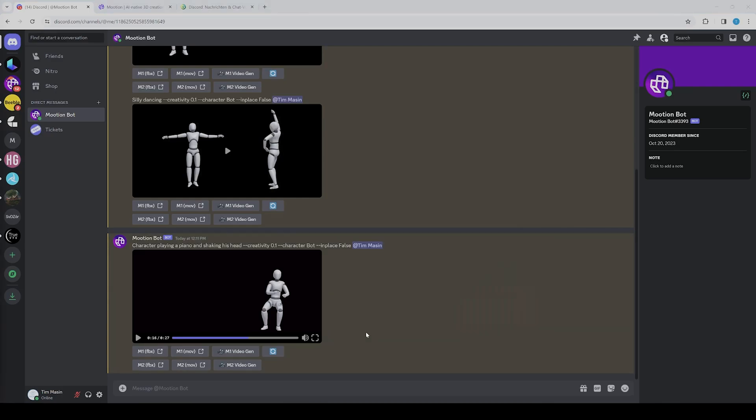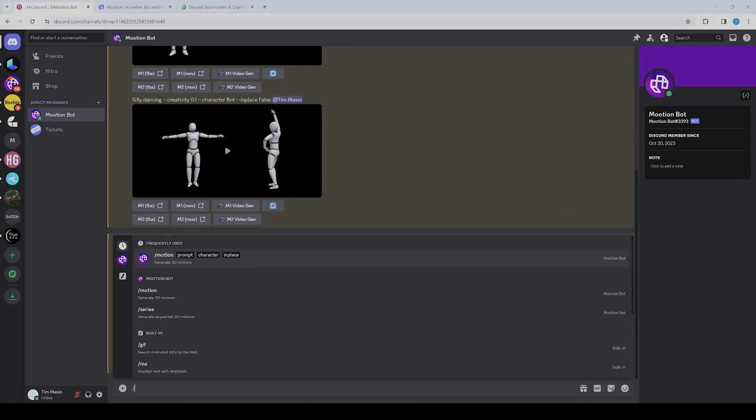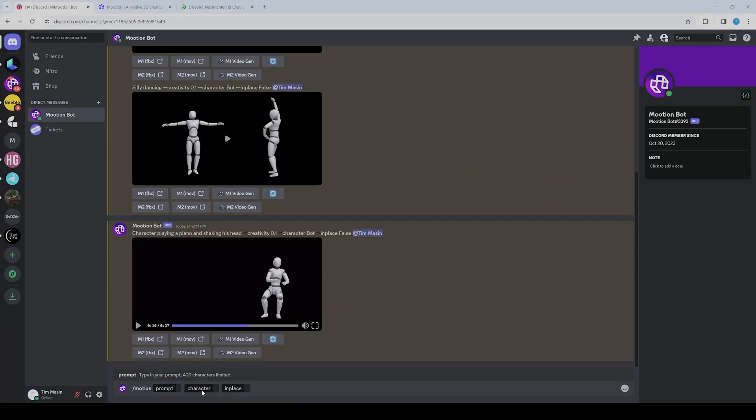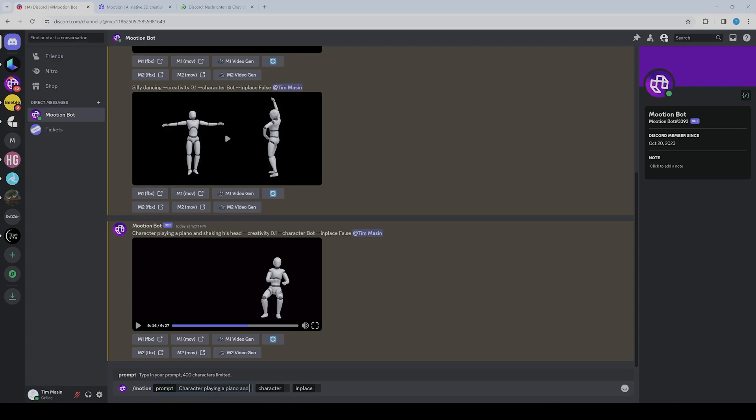We can try to describe it more precisely and make another slash motion. Then we could say 'character playing piano and moving his head up and down fast.'